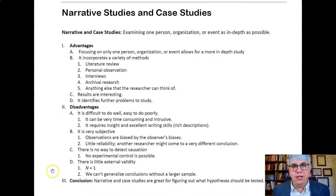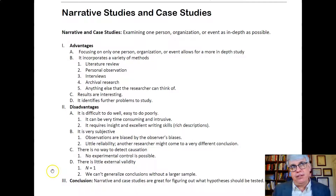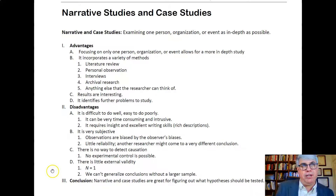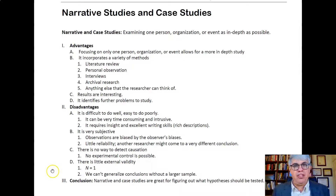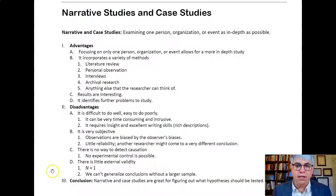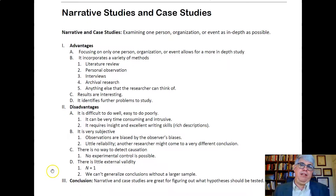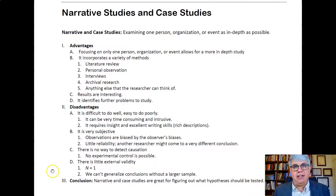Sometimes you might notice an important idea and wonder if it's always true. That could lead to some hypotheses that would be tested quantitatively. So in many situations, case studies can lead to further research, often in a more quantitative and objective way.